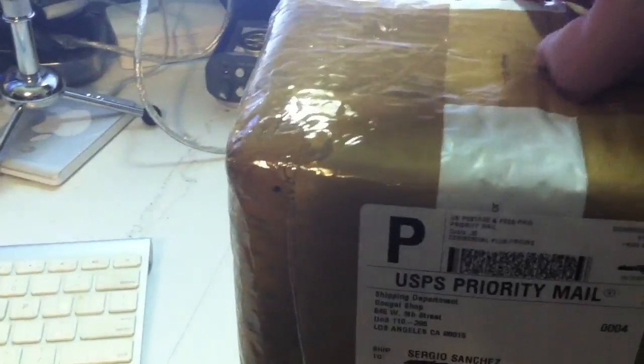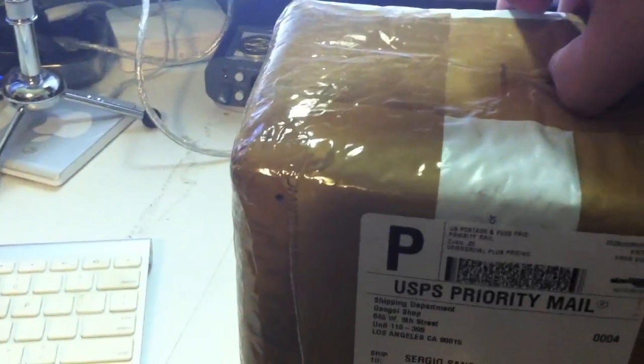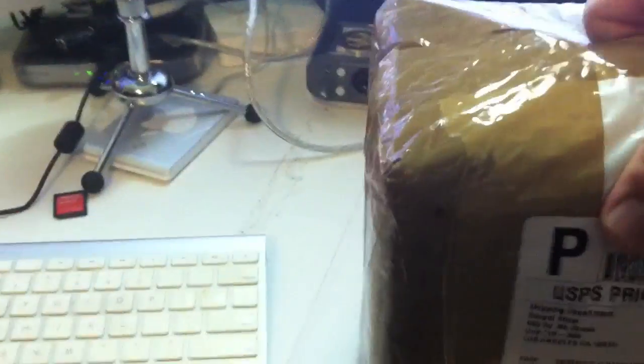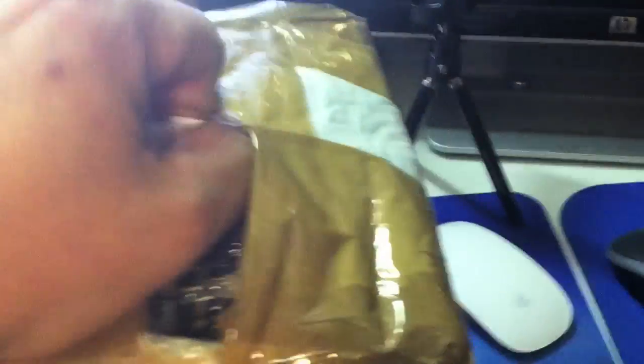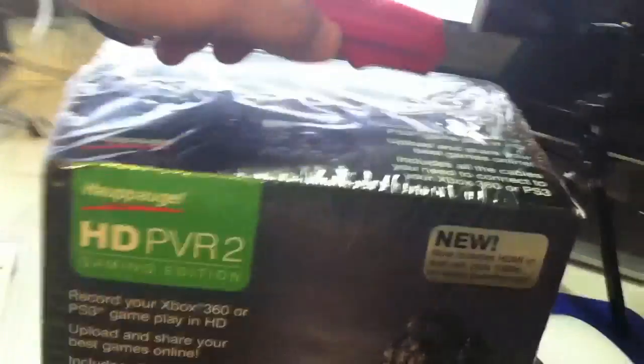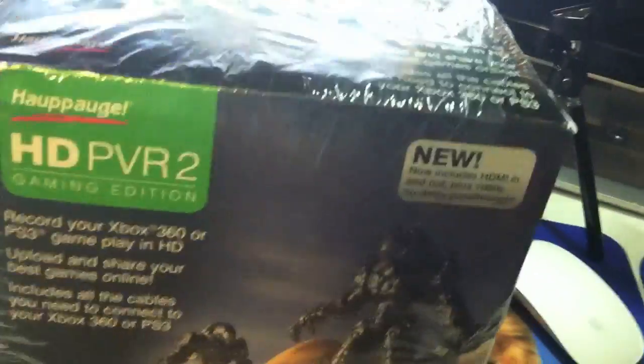I'm really happy to do the unboxing of the HDPVR number two. I did my research online and whatnot. Hold on, I'm going to use camera number two, I'm going to put this down for a minute. I'm going to be left-handed, I'm going to use my left hand.